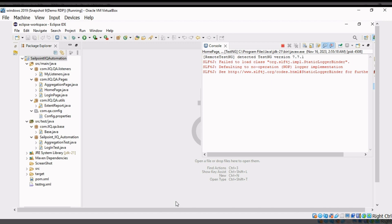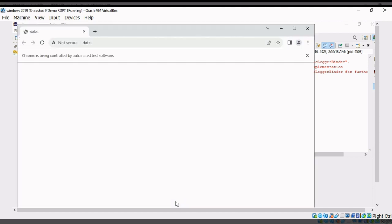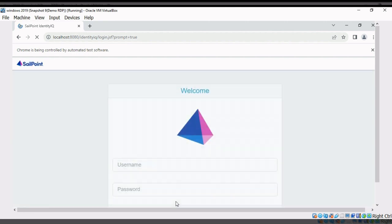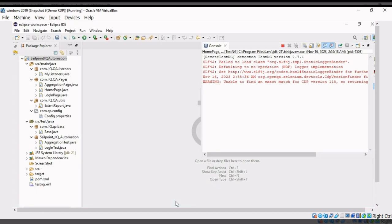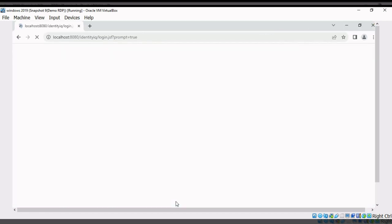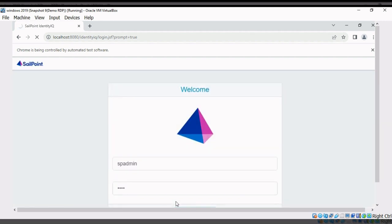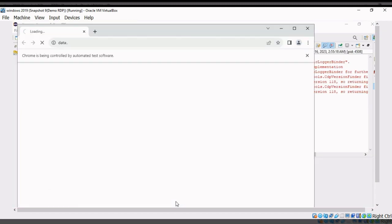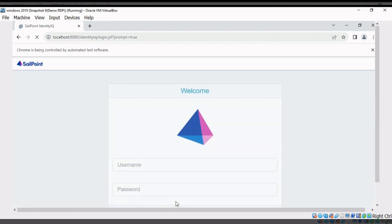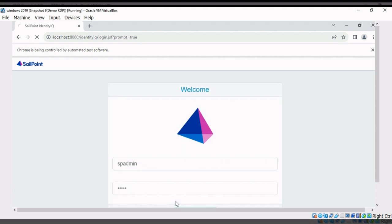Here we will get some messages in red, but we don't need to worry about that — our test cases will run. The browser will open and automatically maximize. It will log in with a valid username and password and click the OK button. Your first test case is passed. It moves to the second test case, and for the validation part, I have used SSN.